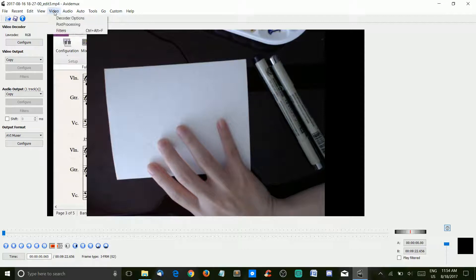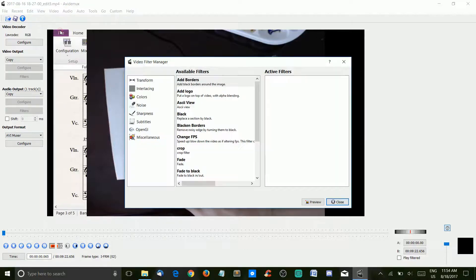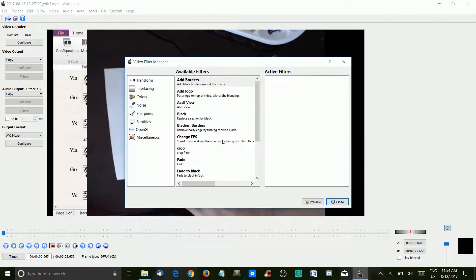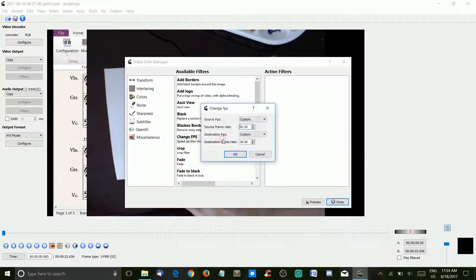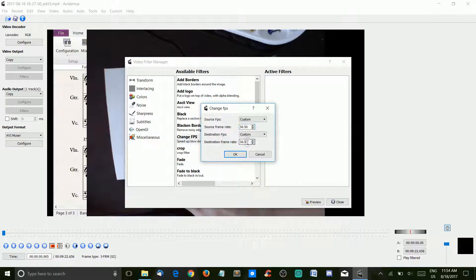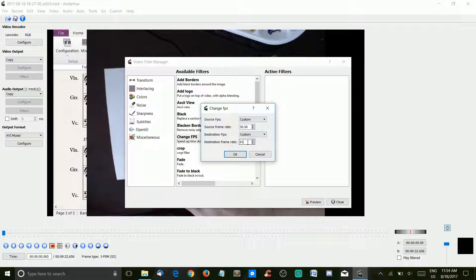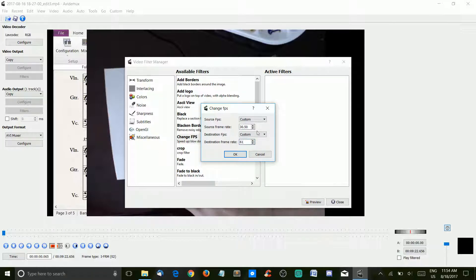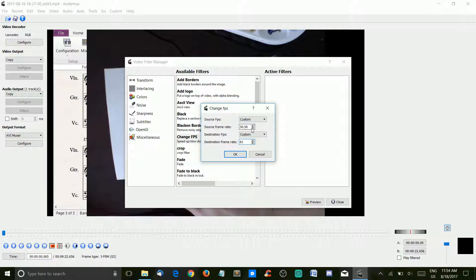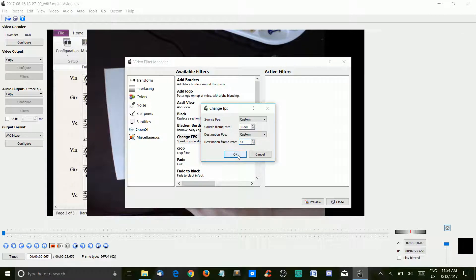And the way you do it is, you have to get into videos and filters, and we're going to have to change frames per second. If we want it exactly twice as fast, changing it to 61, which is twice as much as the source frame rate, is what we want to do. If the source frame rate were 24, we'd want to make this 48, and so on, and you hit OK.